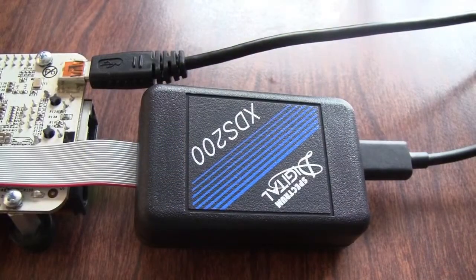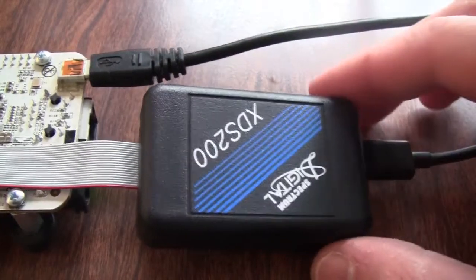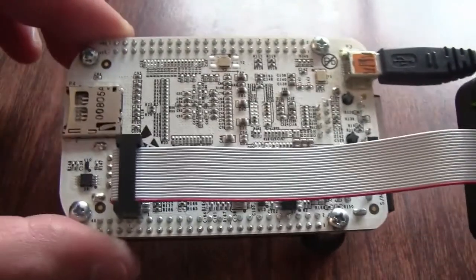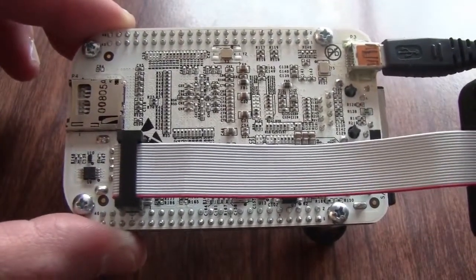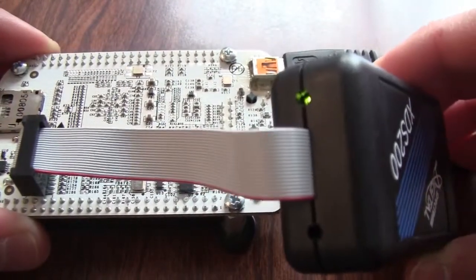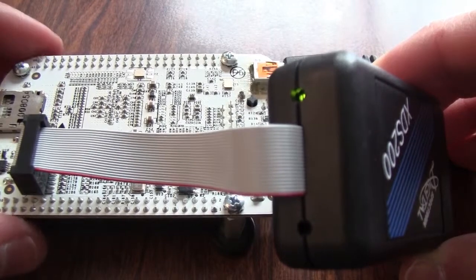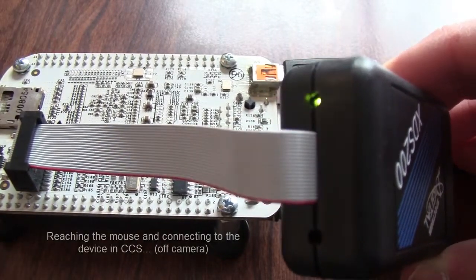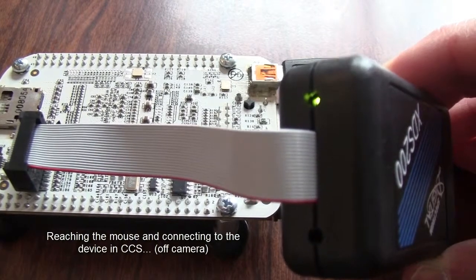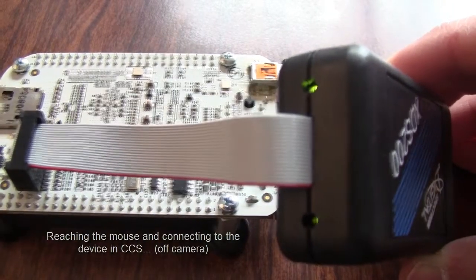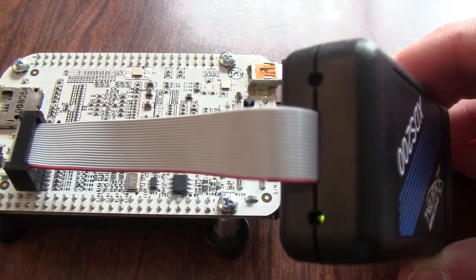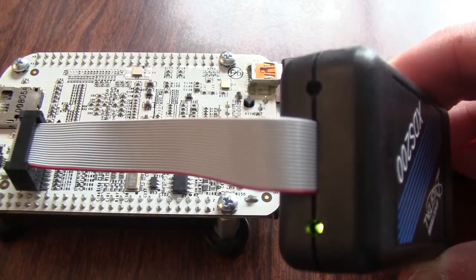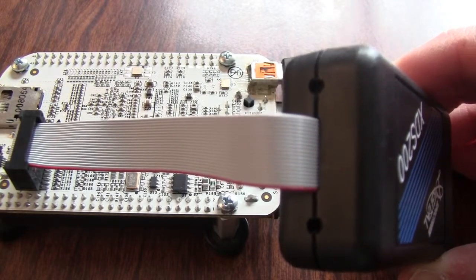The XDS200 is connected to my BeagleBone through the TI 20 pin connector. And as you can see the left LED is turned on indicating that the emulator is ready to connect. When I do this you see that there's some activity in the right LED and the left LED turns off indicating that the connection was successful.